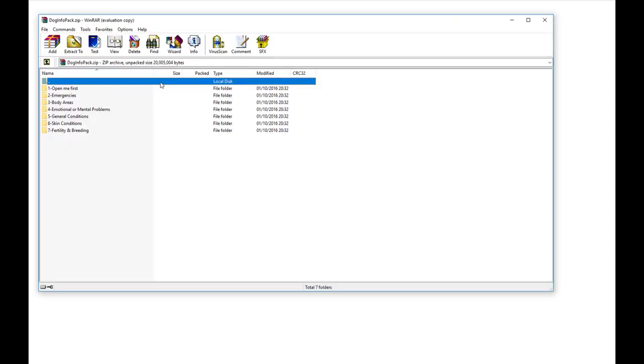So then you click on your downloads and here we can find the dog info pack. It's a zip file. You click on it to open the file and then you are still in the zip file.